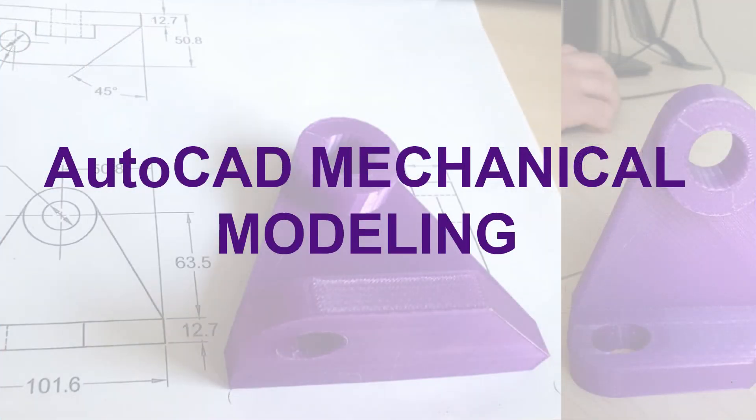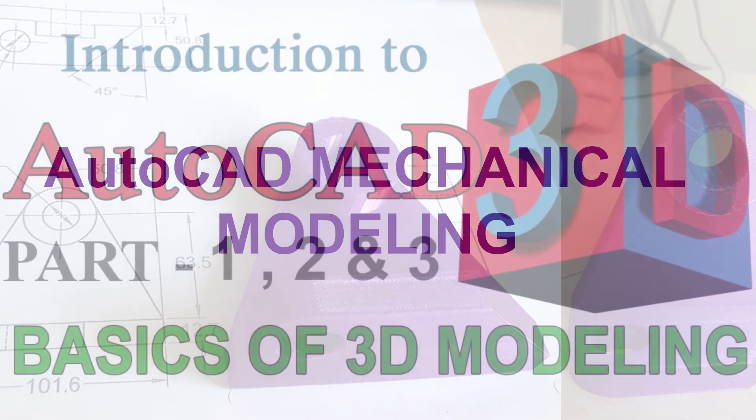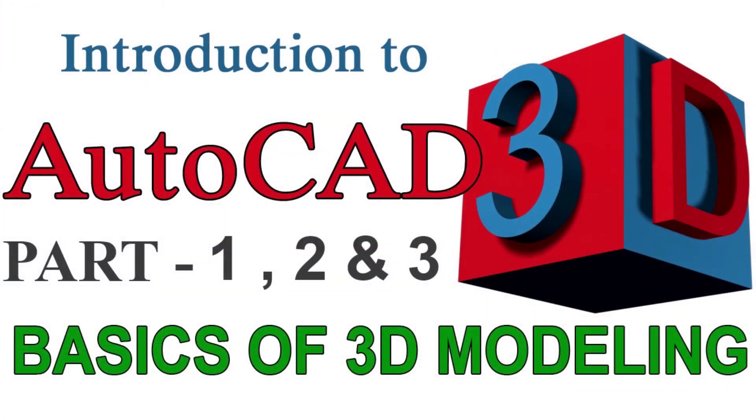Hello everybody. Welcome back to my series of tutorials on mechanical modeling. Before proceeding further, I strongly recommend you to go through my tutorial videos on introduction to AutoCAD 3D part 1, part 2 and part 3 if you don't have a basic idea about AutoCAD 3D.